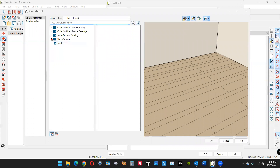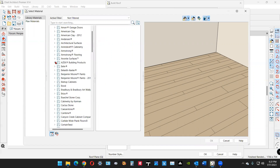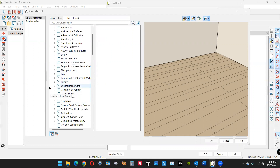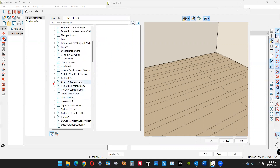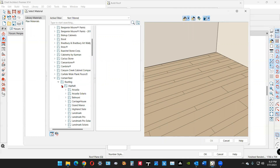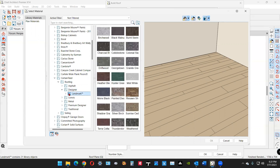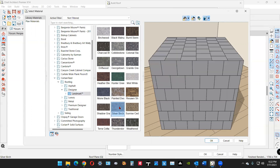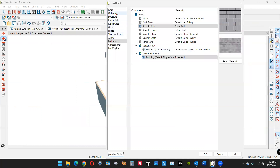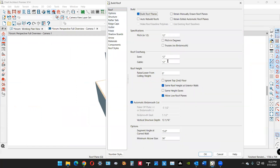It looks like an upscale house, so I'll go to the manufacturers libraries — I've downloaded a bunch, and you can too from the Chief website if you have an SSA account. I'll go to Roofing > Asphalt > Designer and pick a color that looks right. My library browser is set to vector view — that's why it doesn't look like the image preview. Now I'm going to go to Build Roof Planes and click OK.